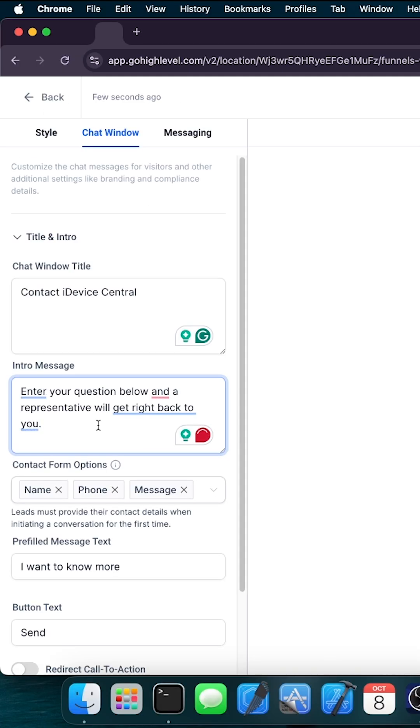And then here in the intro message, you can type whatever you want your chat to say to the user when they try to contact you. I made mine say hi, how can I help you?